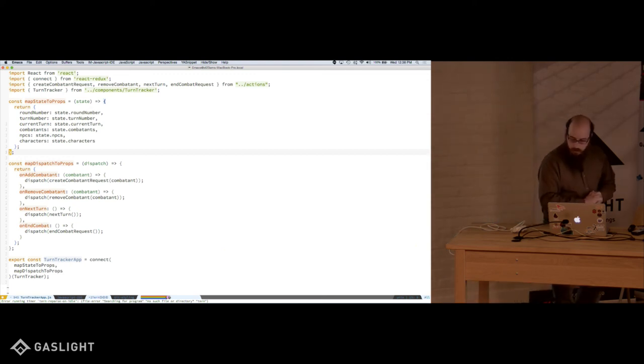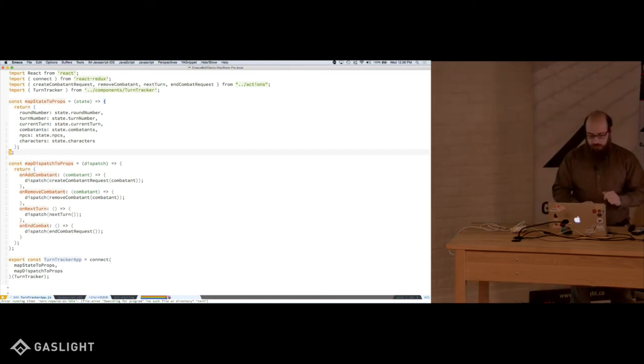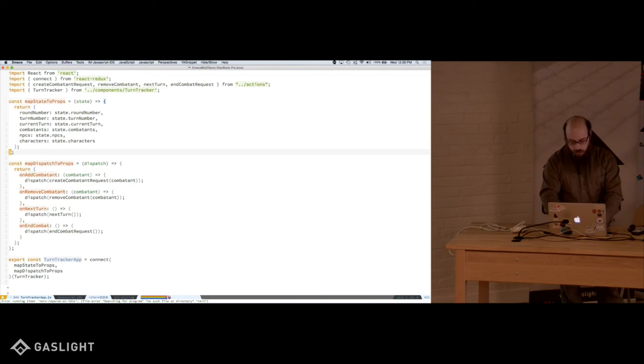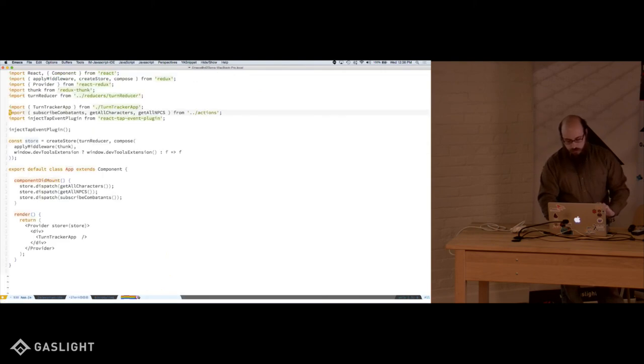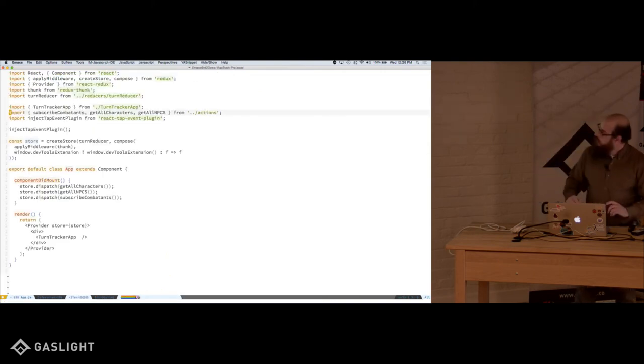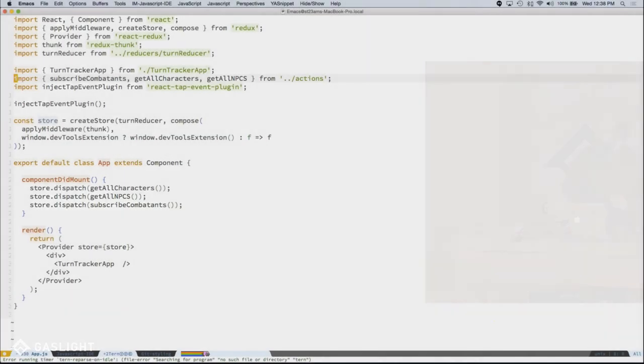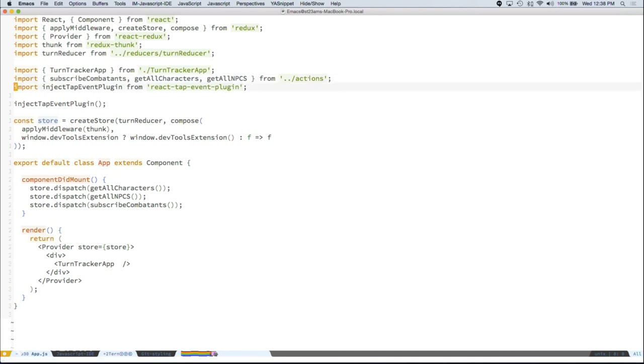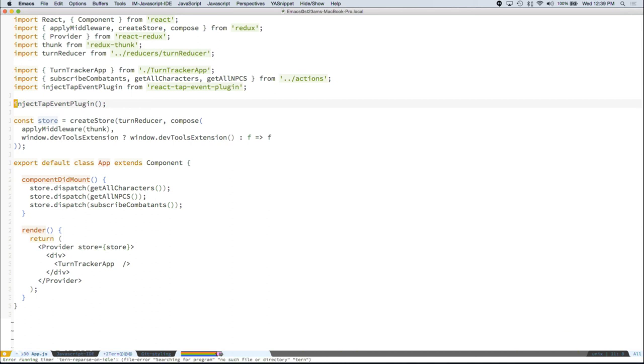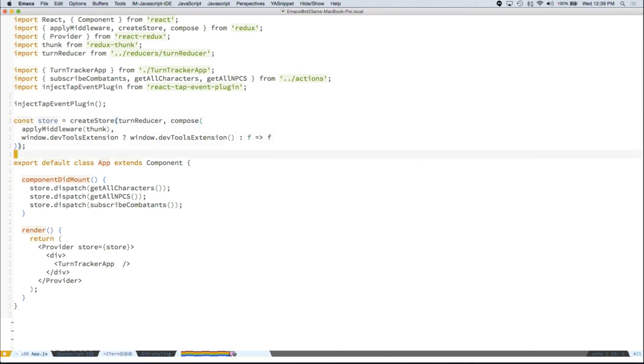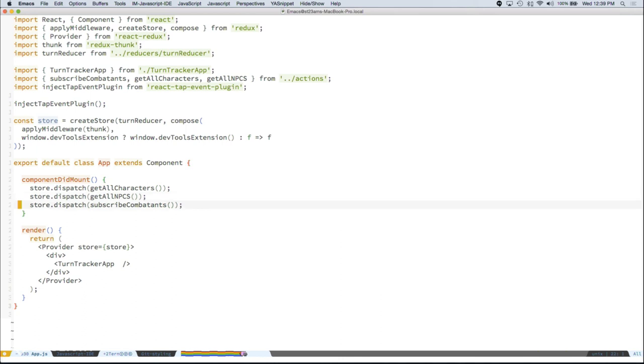Well we have a couple more minutes. So I can walk through some code. So you've already seen this. This is my main entry point. This is my container component that starts my app. This is actually part of the material UI. One of the things it gives you is touch. So you could deploy this on a phone and receive touch events. But here's where I set up my store. Apply my middleware. And then when the component mounts, we're going to dispatch getting all the characters, getting all the NPCs.